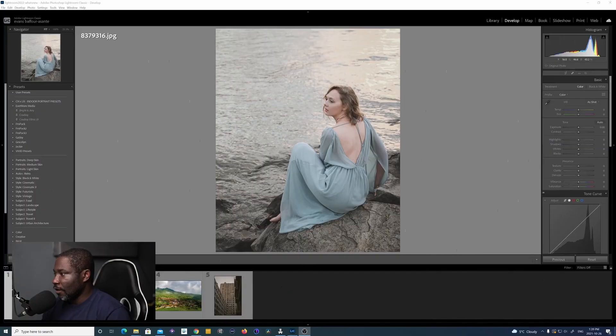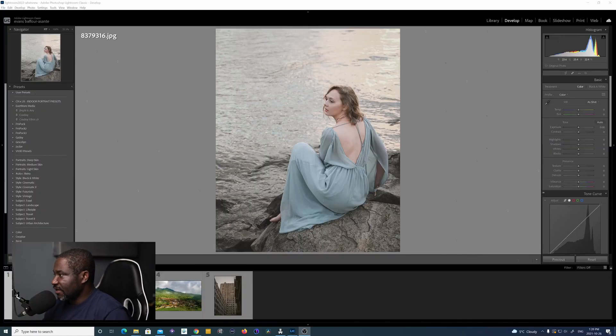Hey, what's up guys, welcome to the channel. My name is Evans. Adobe has just released the 2022 update for Lightroom Classic, and in this video I just want to take a look at two of the main features that I like so much about this upgrade. Let's jump into Lightroom right away and take a look at these two new features.